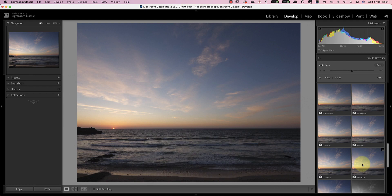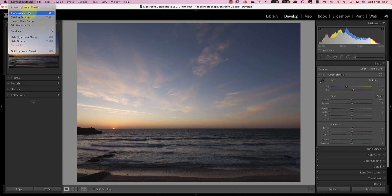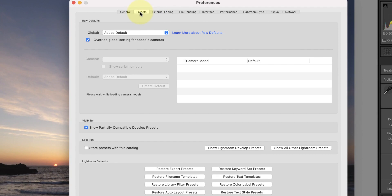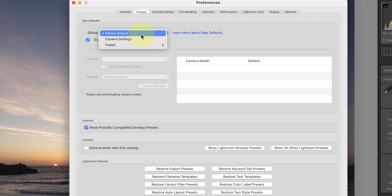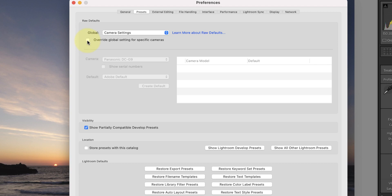This raw file came from a Panasonic G9 and the camera standard profile works well with most images. If you think about your camera settings for a moment, you probably have a profile set there as well, even if it's the standard default. It's possible to change Lightroom to respect those camera profile settings rather than automatically applying Adobe colour. In the Lightroom preferences, select the preset tab. There you can change the global dropdown from Adobe default to camera settings. You can even configure Lightroom to override the settings for specific cameras rather than all cameras using this option.